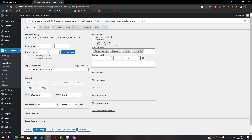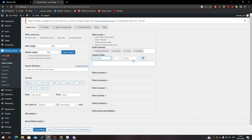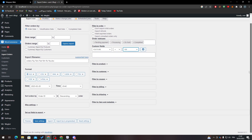You can also set the order status — for example, only completed orders — along with custom fields, a limit like a hundred orders, and filter by products, filter by customer, coupon, billing, shipping, and so on.